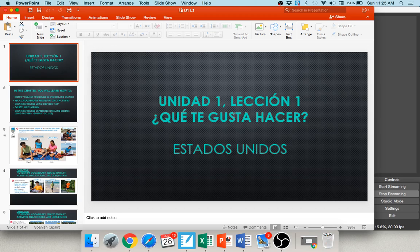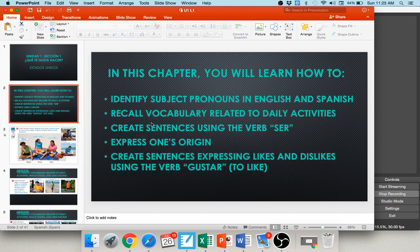Every chapter in our text takes place in a different country, and in this chapter we are talking about los Estados Unidos, the United States. In this chapter you will learn how to identify subject pronouns in English and Spanish, how to recall vocabulary related to daily activities, how to create sentences using the verb ser, how to express one's origin, and how to create sentences expressing likes and dislikes using the verb gustar.